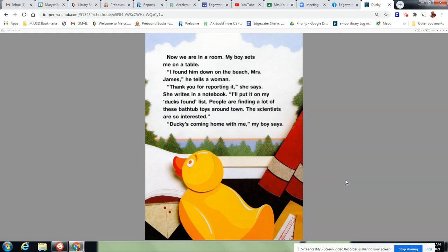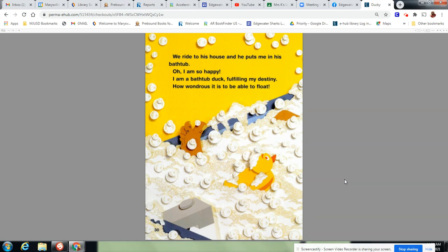Thank you for reporting it, she says. She writes in a notebook. I'll put it on my duck found list. People are finding a lot of these bathtub toys around town. The scientists are so interested. Ducky's coming home with me, the boy says. We ride to his house and he puts me in his bathtub. Oh, I am so happy. I am a bathtub duck filling my destiny. How wondrous it is to be able to float.